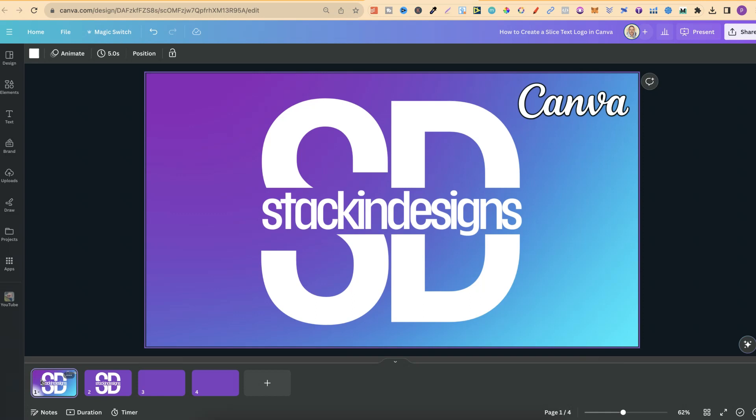In this tutorial, I'm going to show you how to create this sliced text logo effect here in Canva. What I'm about to share can also be done with almost any type of font. What I suggest is just playing around with this to see what you can create.